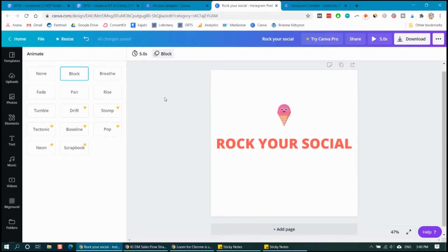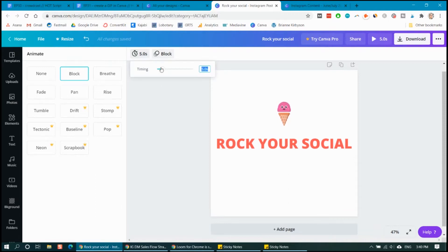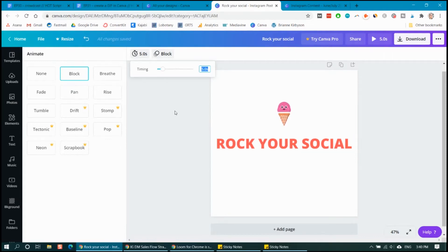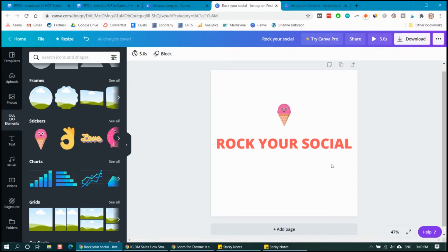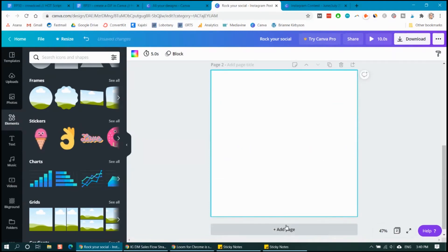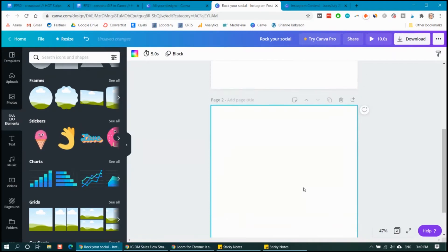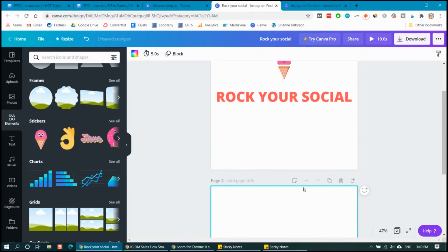And then once you've chosen your animation, you go up here to the time button, and you can choose how long you want that section of the GIF to go. So I'm going to leave it as default to five seconds, and we could play around with that later. But you can also add in different pages. So this isn't just the only thing I want to happen in my GIF. I'm going to add a page and then add in the second part of my GIF.